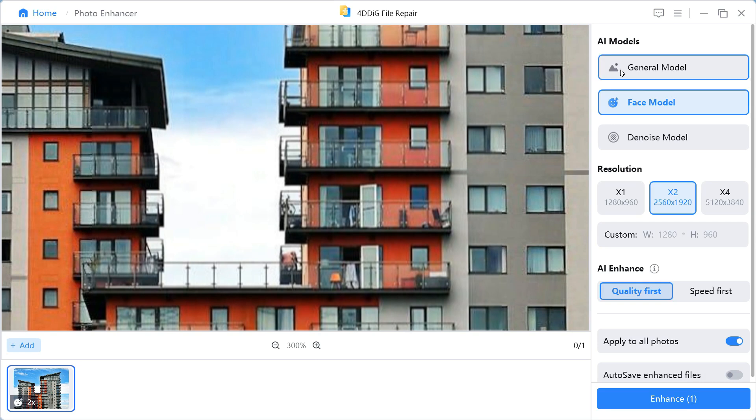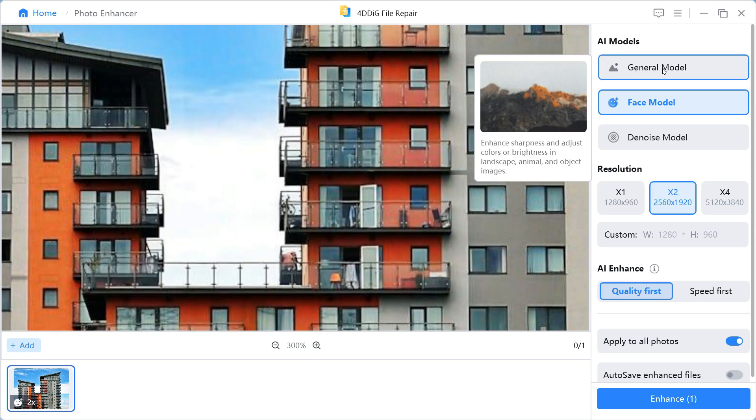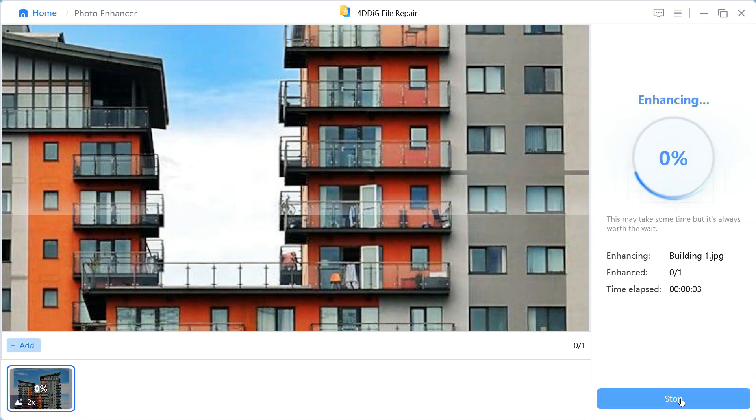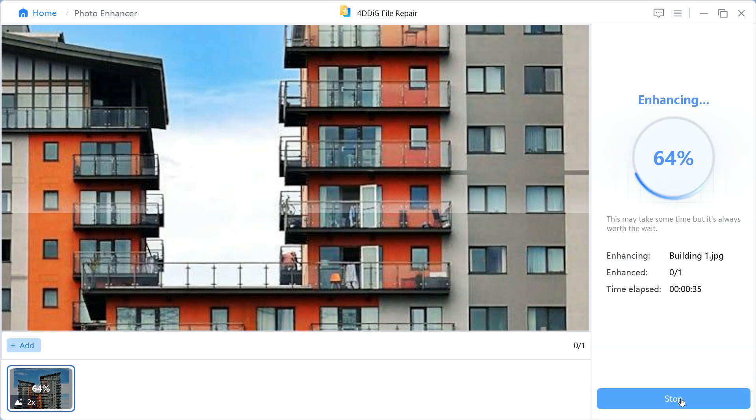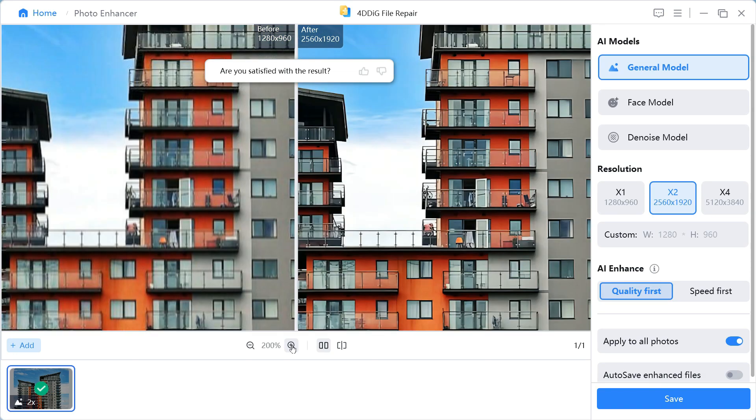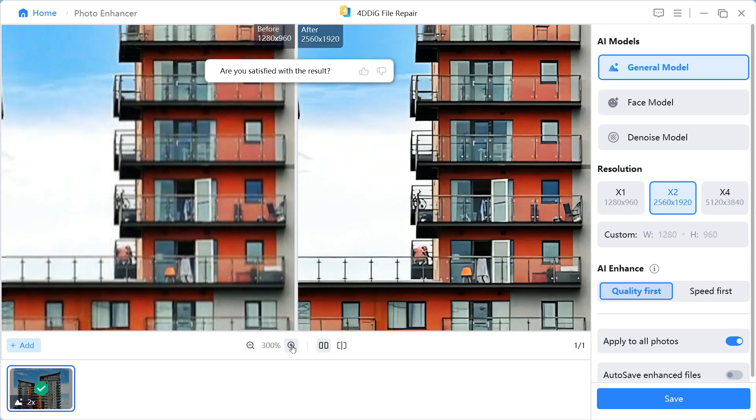Now, we'll select the general model in the right panel and leave all other settings as they are and click the Enhance button. In a short time it will complete the processing, and look at the result. Here you can see the clear difference between the two images, it has made low-quality blur photo very clear and vibrant.